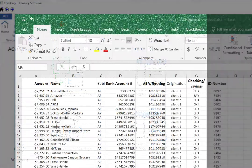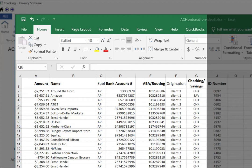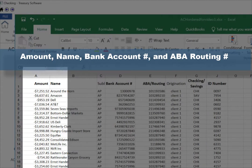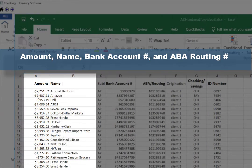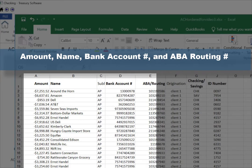In this example I've run a list of transactions from my accounting package and saved it to Excel. Your file should have these four columns: Amount, Name, Account Number, and ABA Routing Number.